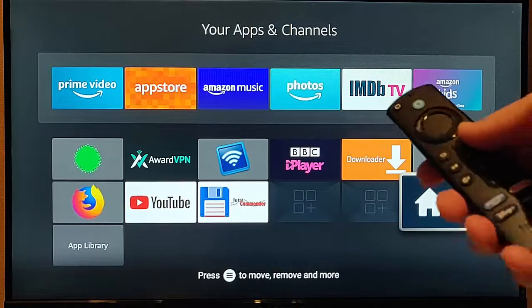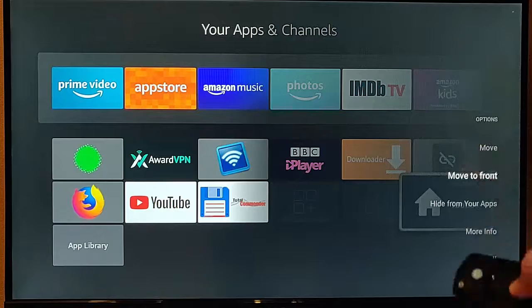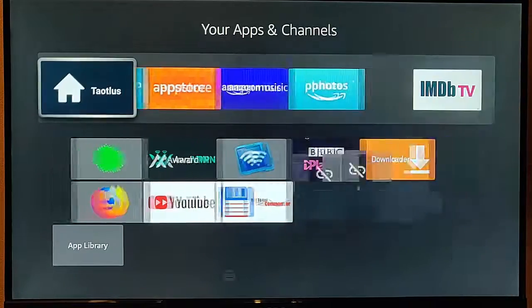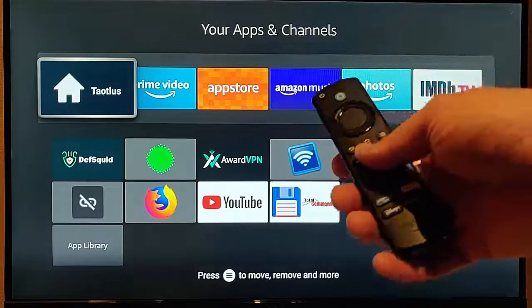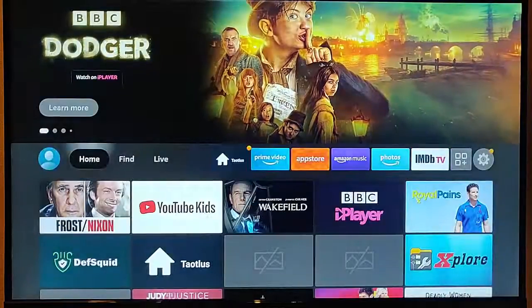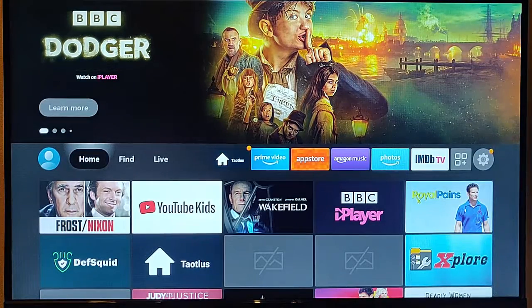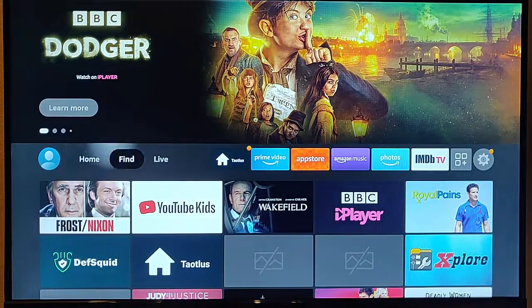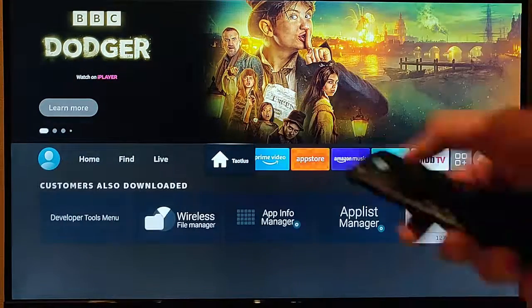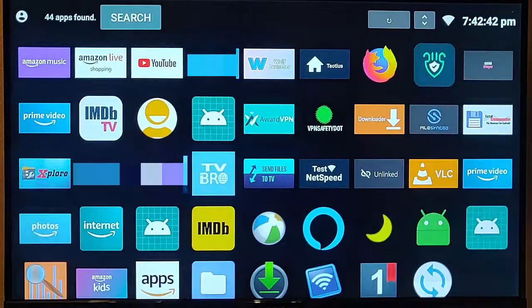Find the app just there, highlight it, press the hamburger menu, go down to move to front, middle button, and now when we press the home button on the remote control, it takes us back to the main page, but it is just there. We just highlight that, middle button, and there we go.